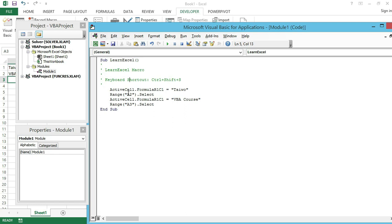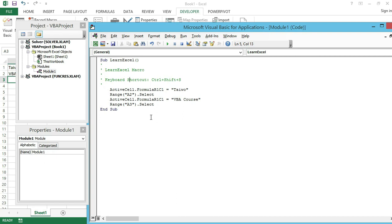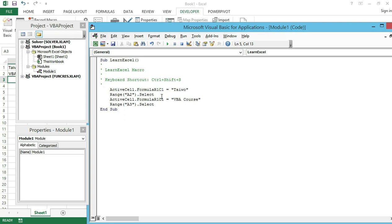Let's go through the code quickly. It says ActiveCell.FormulaR1C1 equals Taiwo. This is something which recording a macro does. It says in the active cell it inserts the name Taiwo. Then it goes to Range A2.Select which gets selected, in which I entered the name VBA course. Then Range A3.Select, which means that range A3 was selected.